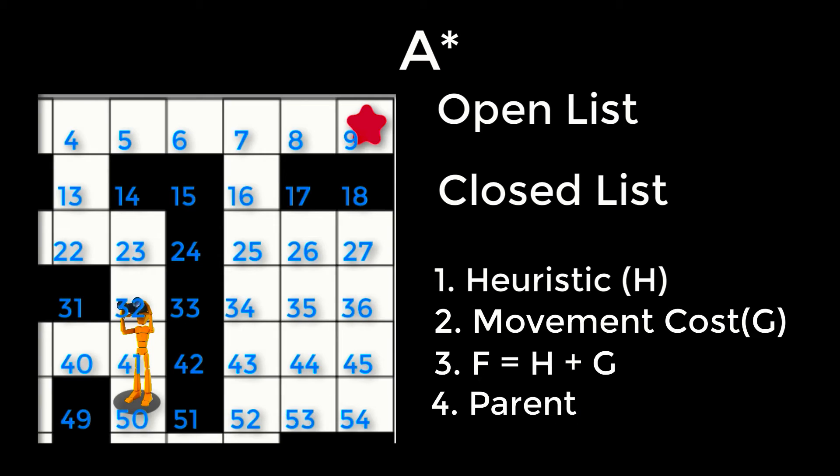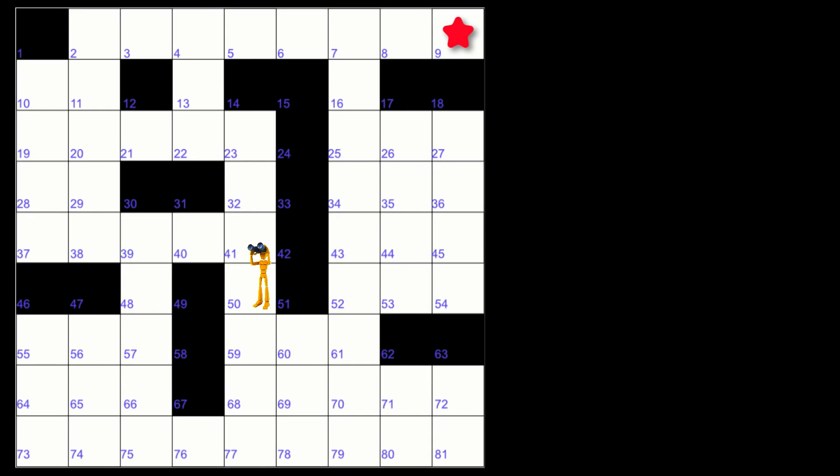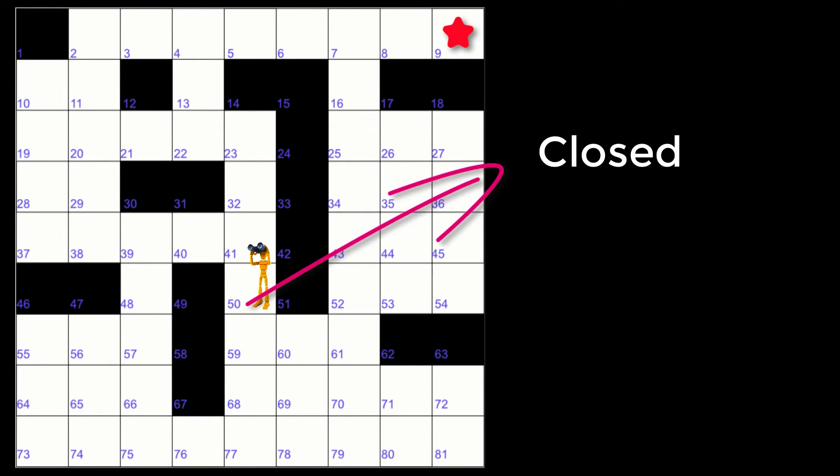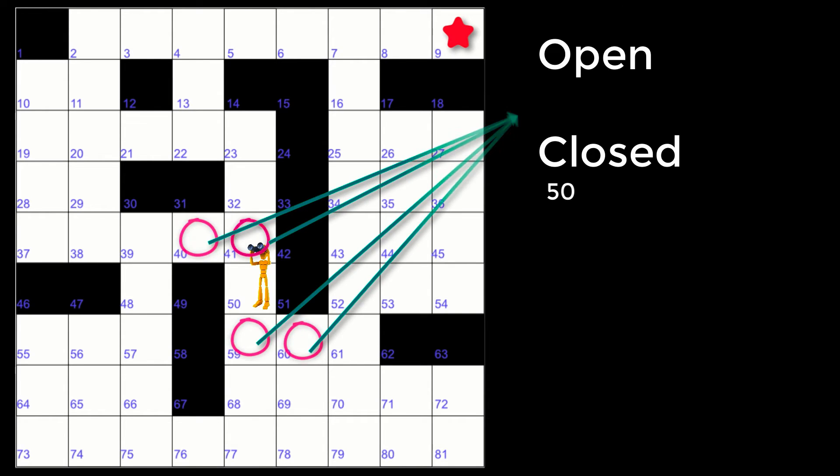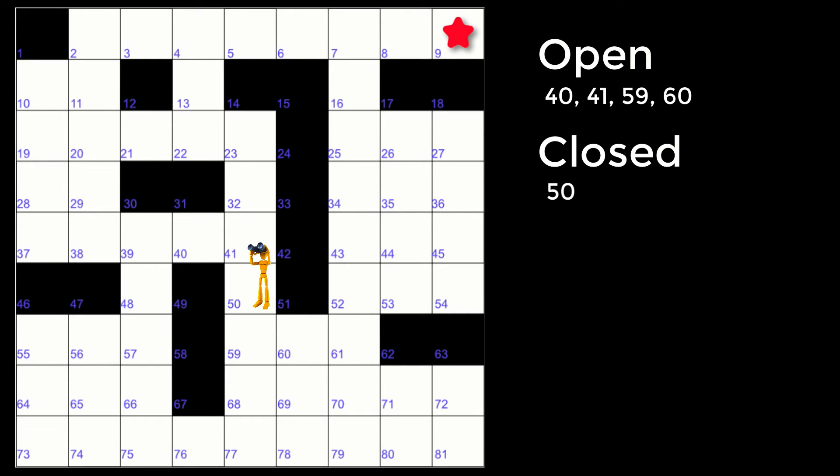Let's take a look at an example. We begin by placing the starting node, in this case 50, into the closed list, as this is the location we have visited. We then look for any neighbors that aren't blocked and aren't in the closed list and add them to the open list. We then calculate the heuristic for each node in the open list. In this case, we will use the linear distance from the node to the destination.